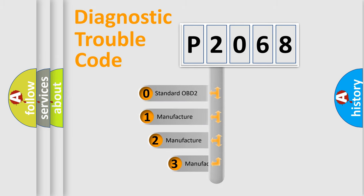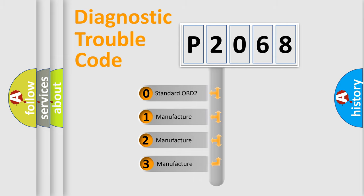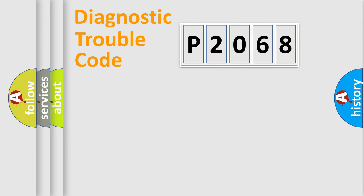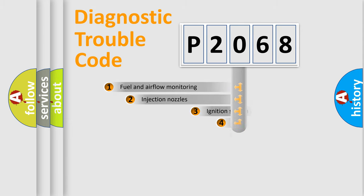If the second character is expressed as zero, it is a standardized error. In the case of numbers 1, 2, or 3, it is a manufacturer-specific expression of the car specific error.